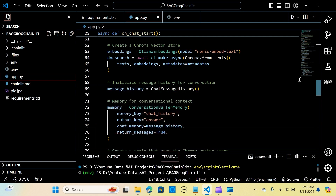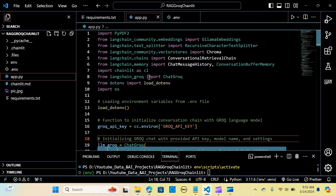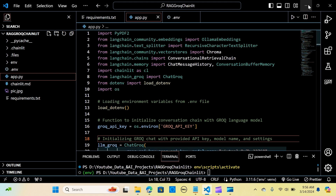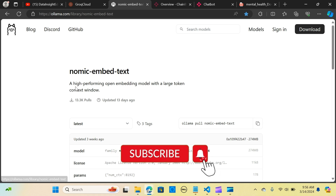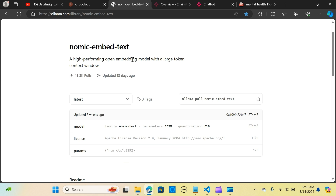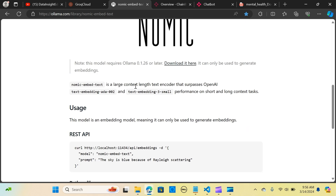Let me get to the app.py which contains the code to run the application. We import PyPDF2 to load our PDF file and we import OllamaEmbeddings. We are going to use the nomic text embedding — specifically 'nomic-embed-text' — because it is a high-performing open embedding model with a large token context window. It has proven to surpass OpenAI's text-embedding-ada-002 as well as text-embedding-3-small on both short and long context text tasks.